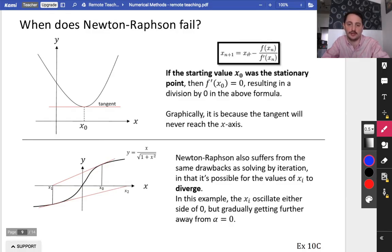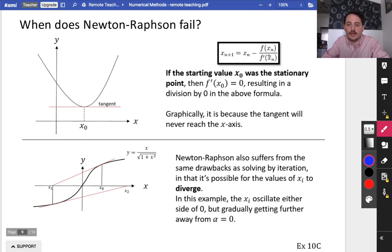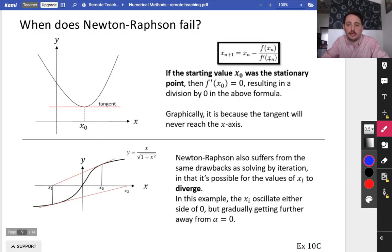Here's a reminder of what the function looks like. Newton-Raphson can fail in a couple of different scenarios. If the starting value x0 was the stationary point, then f'(x0) is equal to 0, resulting in a division by 0 in the formula. So if the gradient at a particular point is 0, you get a divide by 0, which means it won't work. The reason this happens is because the tangent would never come back down to meet the axis — it would never cross the x-axis. So you cannot use Newton-Raphson if x0 corresponds to a stationary point on the curve.